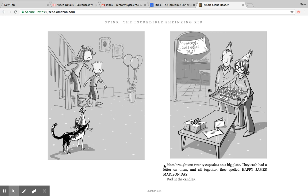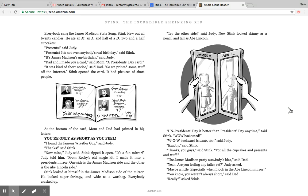Mom brought out 20 cupcakes on a big plate. They each had a letter on them, and all together they spelled Happy James Madison Day. Dad lit the candles. Everybody sang the James Madison state song. Stink blew out all 20 candles. He ate an M, an A, and half of a D—two and a half cupcakes. Presents, said Judy. Presents? It's not even anybody's real birthday, said Stink. It's James Madison's unbirthday, said Judy.